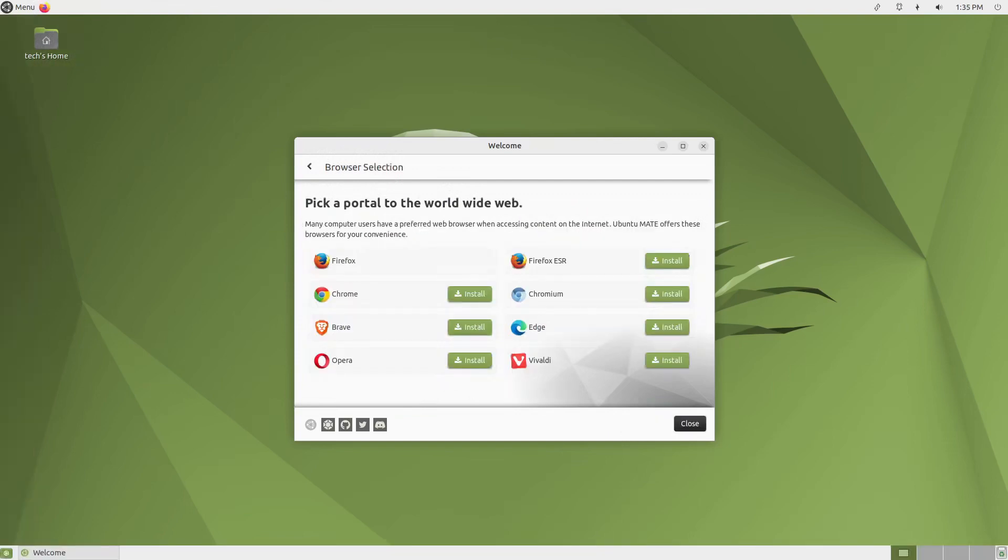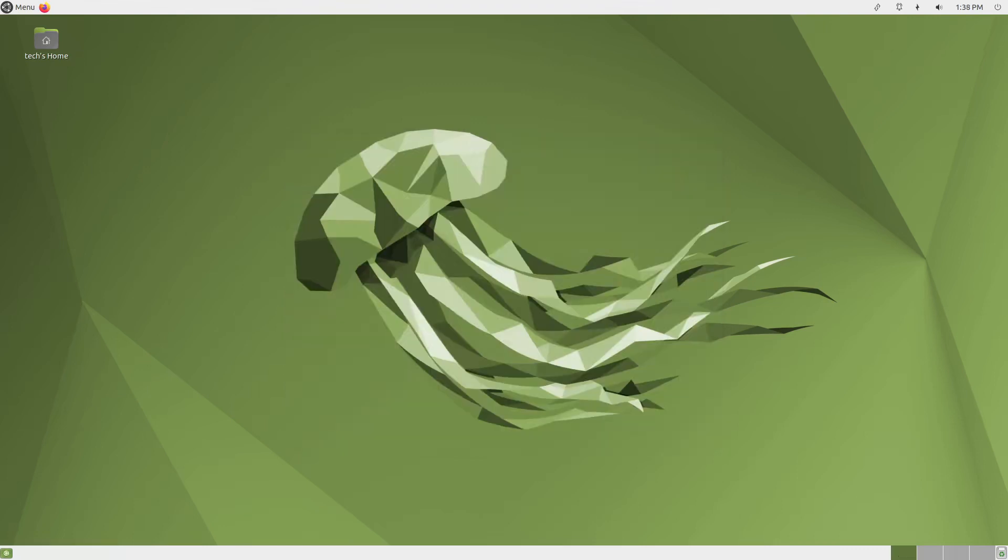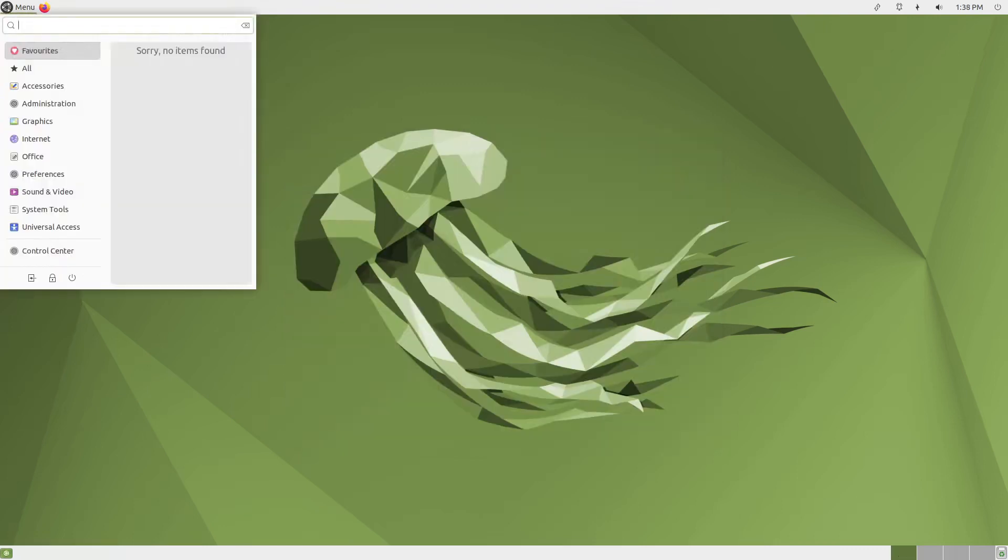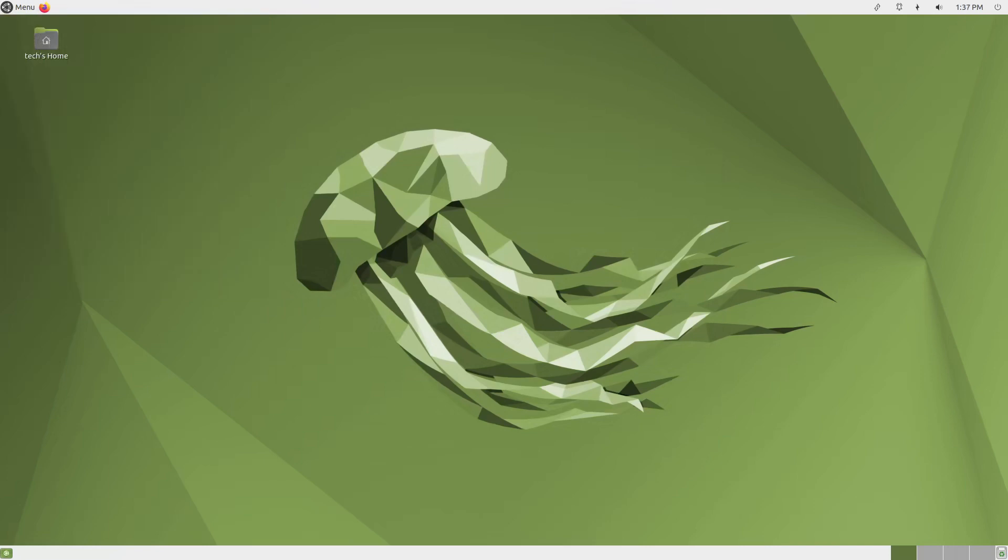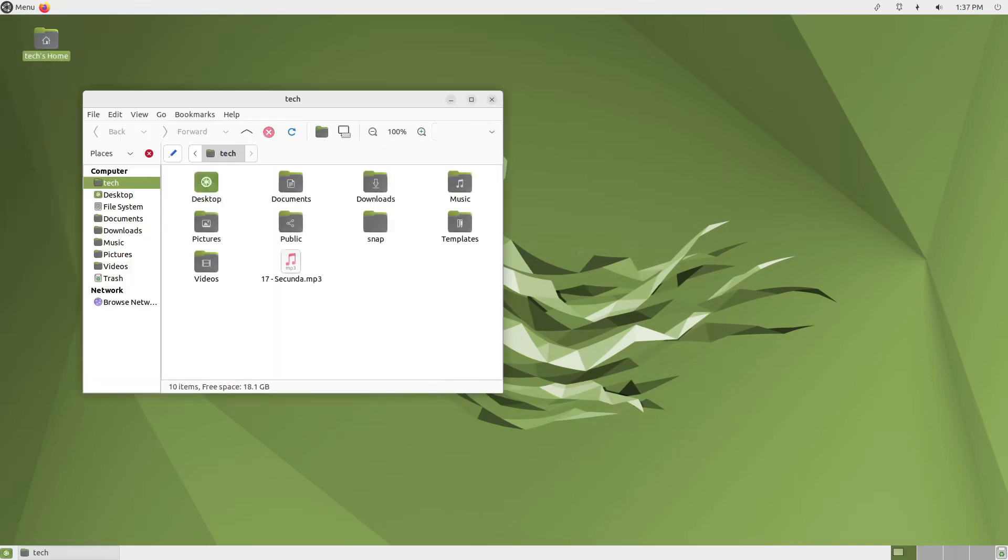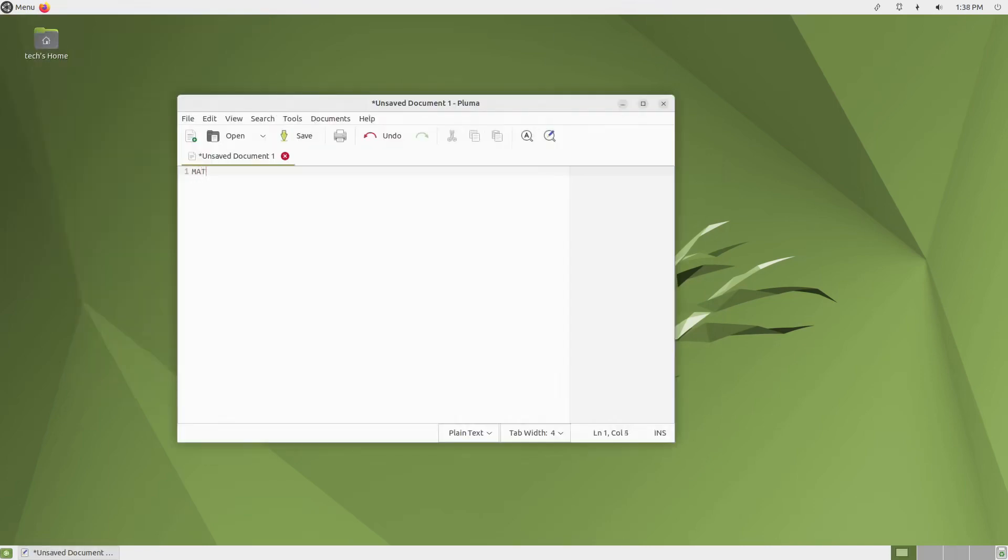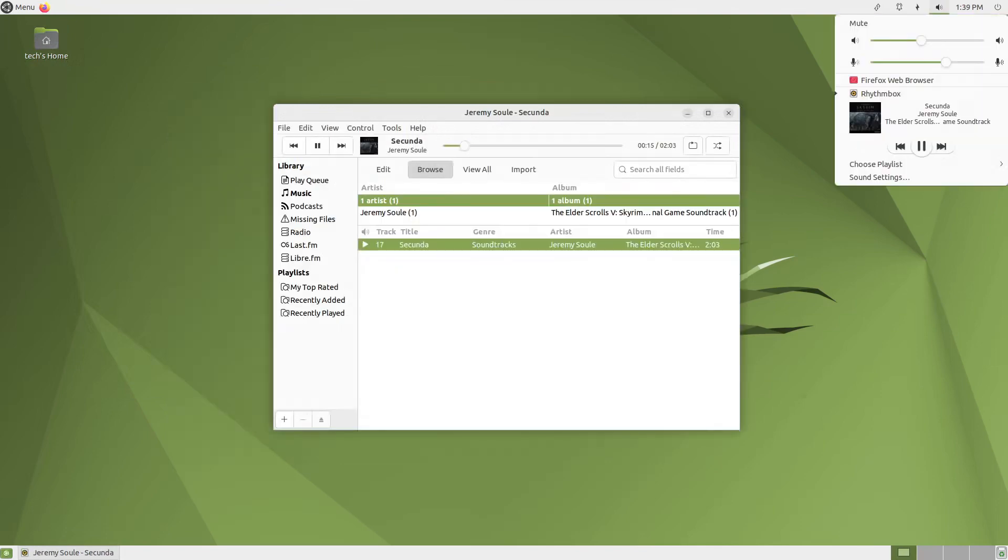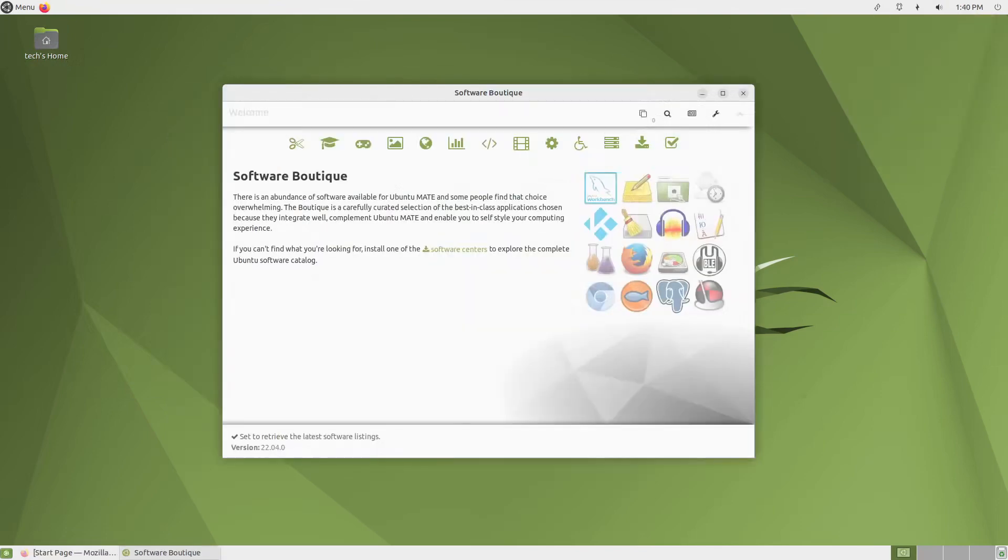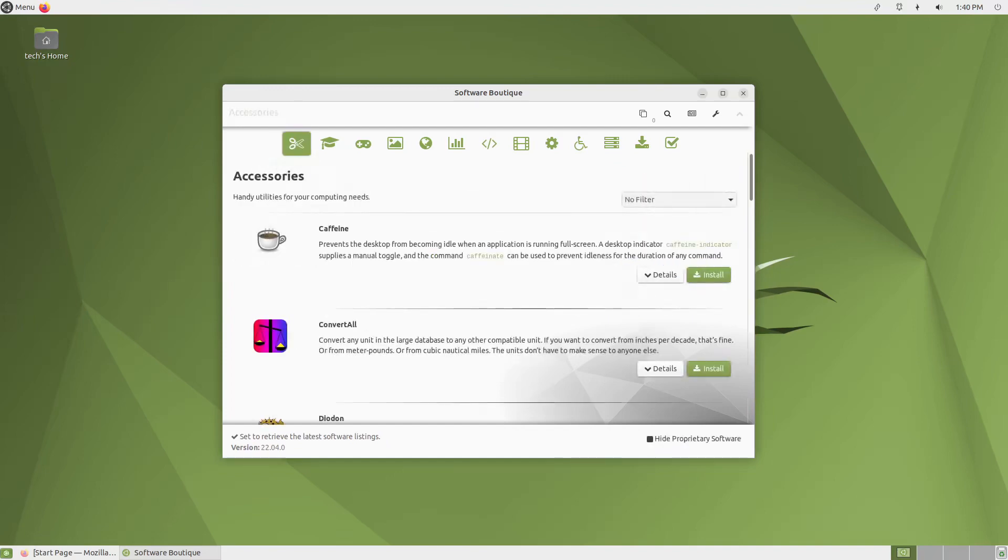Diving into the classic application menu, you'll find a solid collection of popular programs and tools alongside some official MATE utilities. Browse your files with the Caja file manager, take some notes with Pluma, or just rock out to some tunes on Rhythmbox. For everything else, the excellent Software Boutique provides a one-stop shop for all your package management needs.